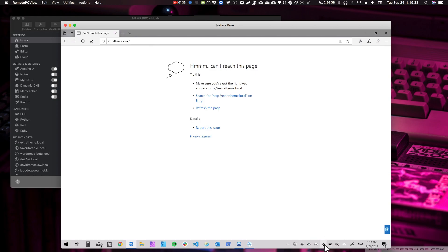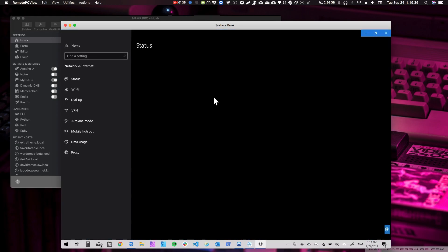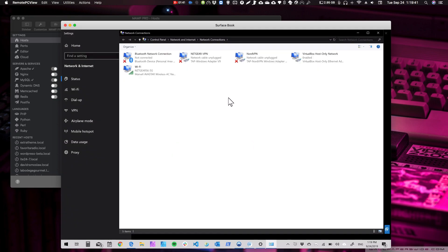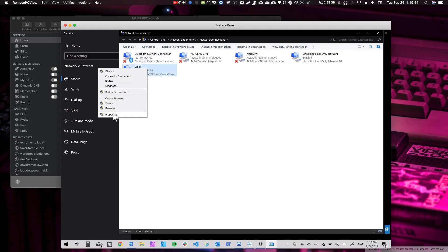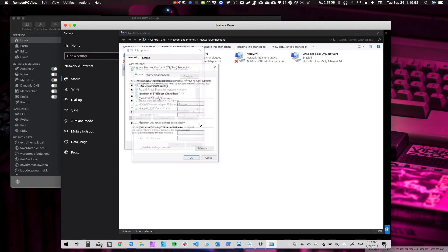So let's go here. Then we go change adapter options. This is on Windows. Then we go to Properties. We go to the TCP Internet Protocol version Properties.